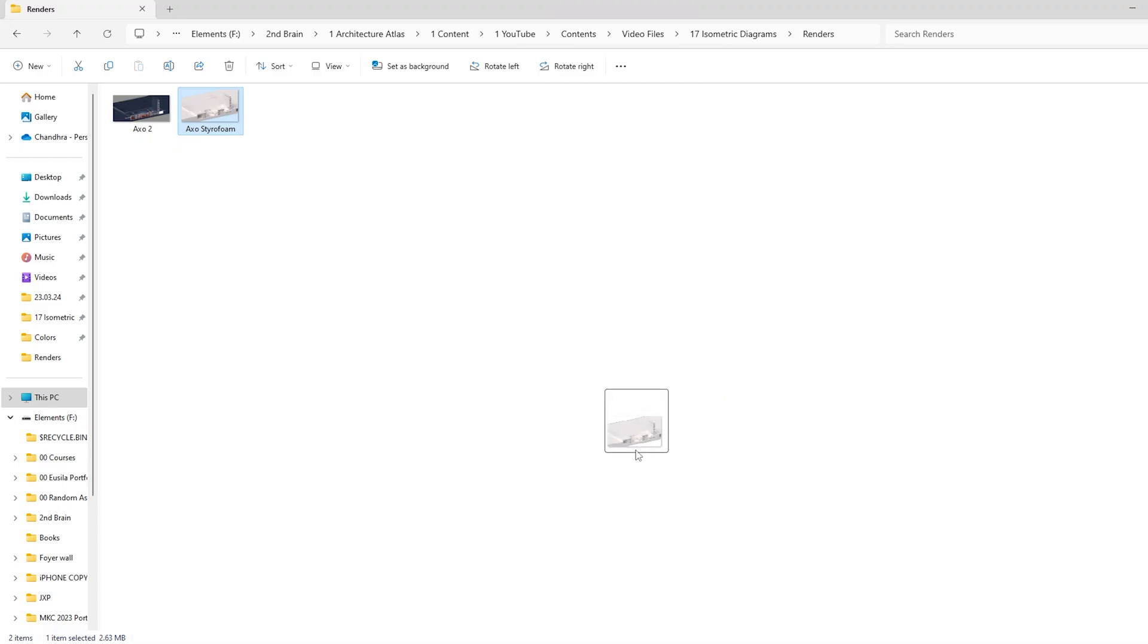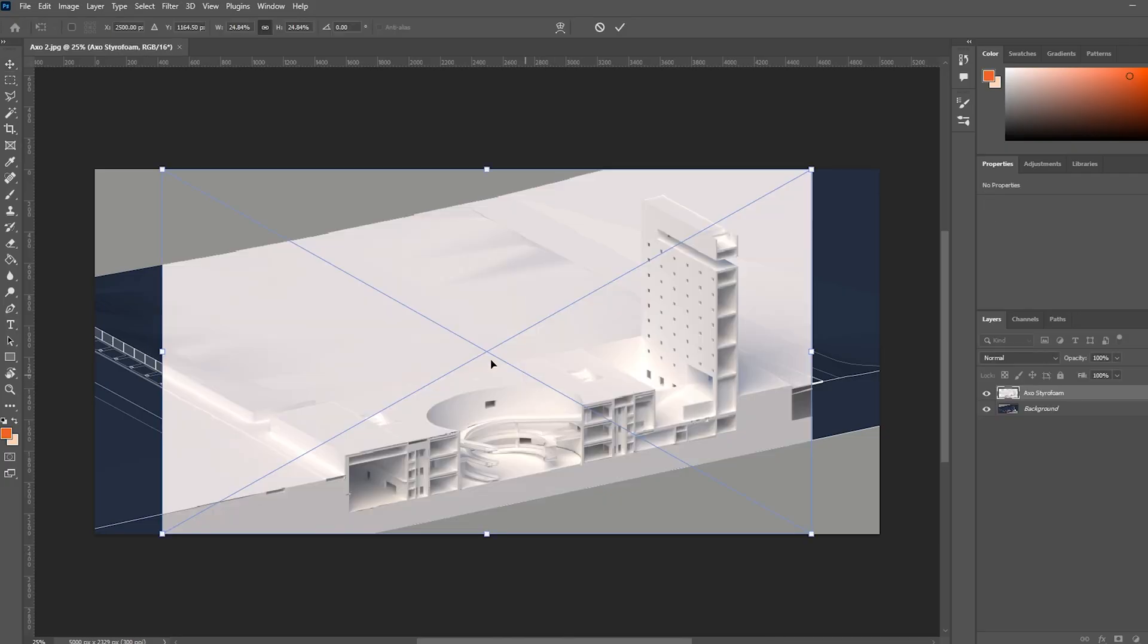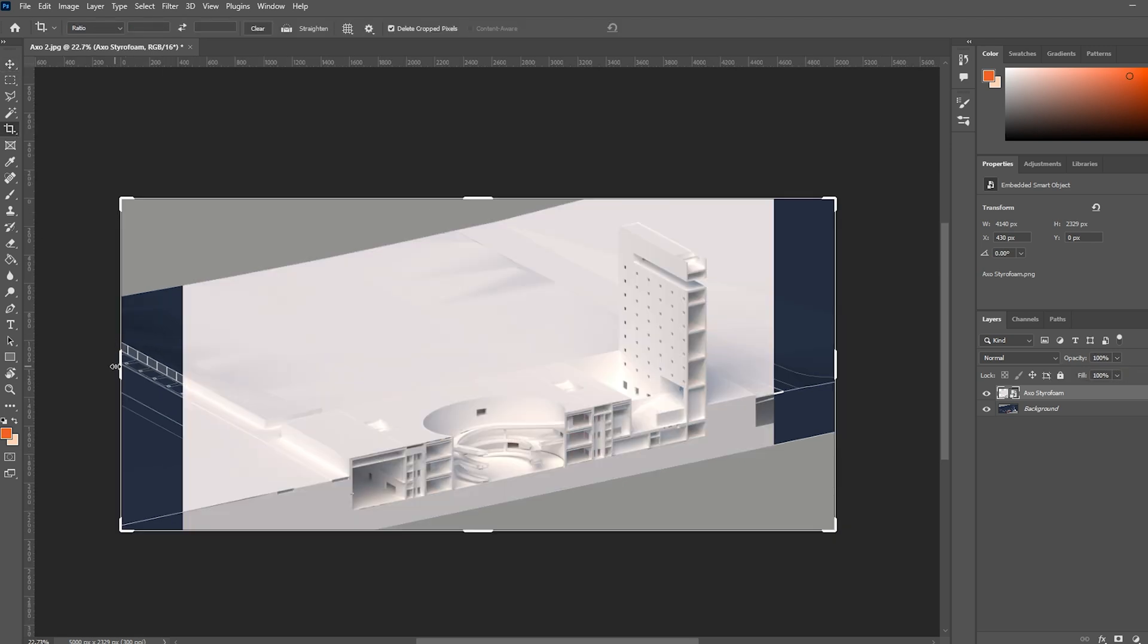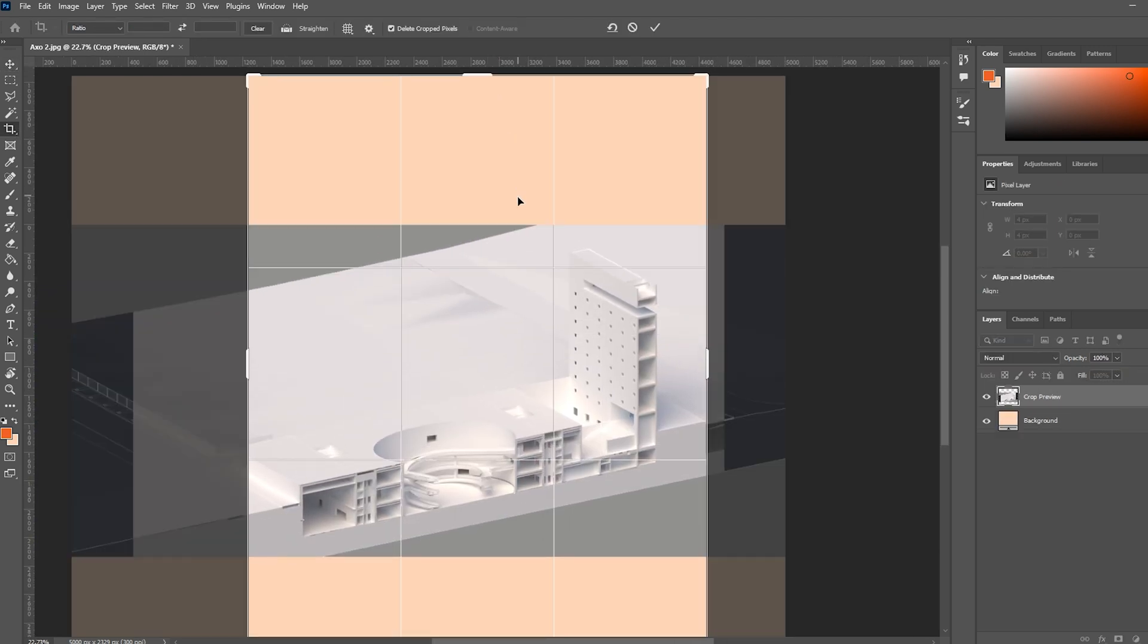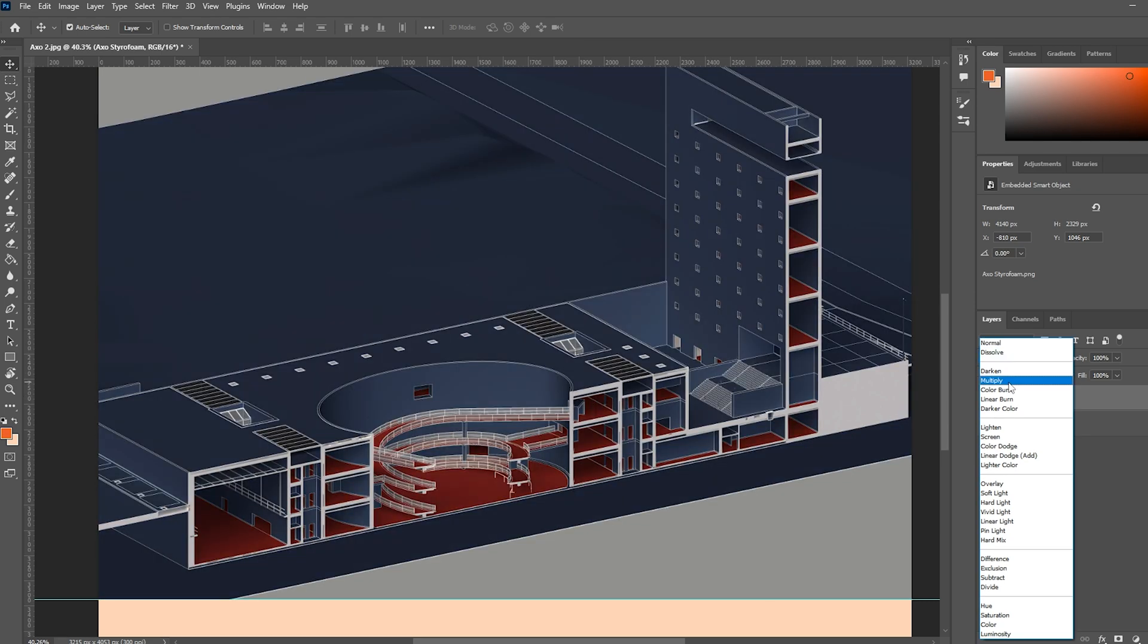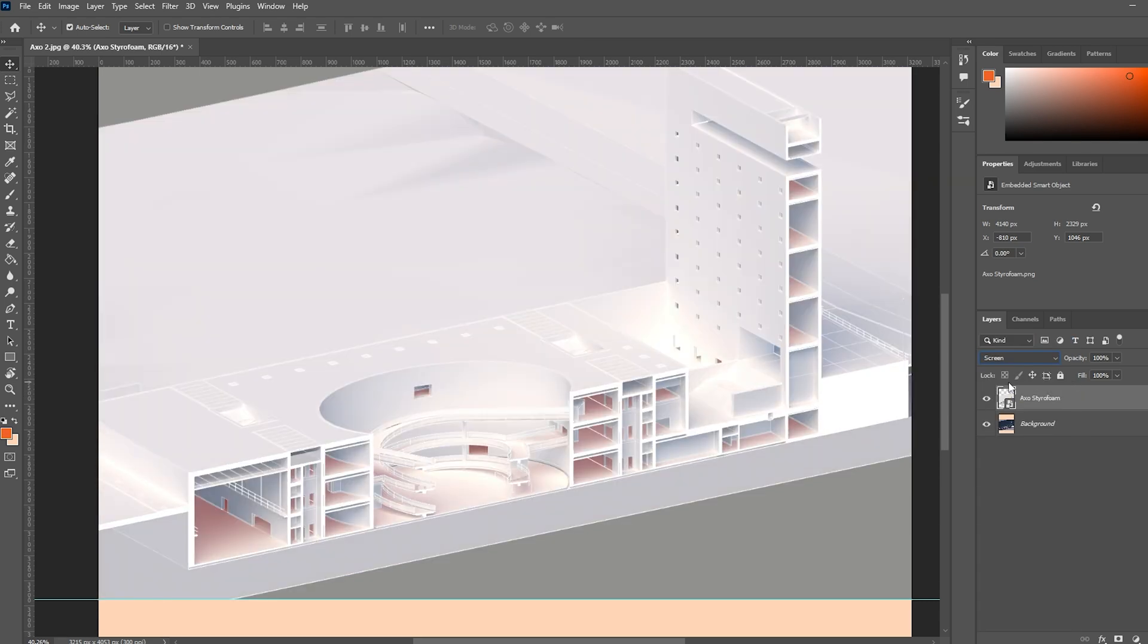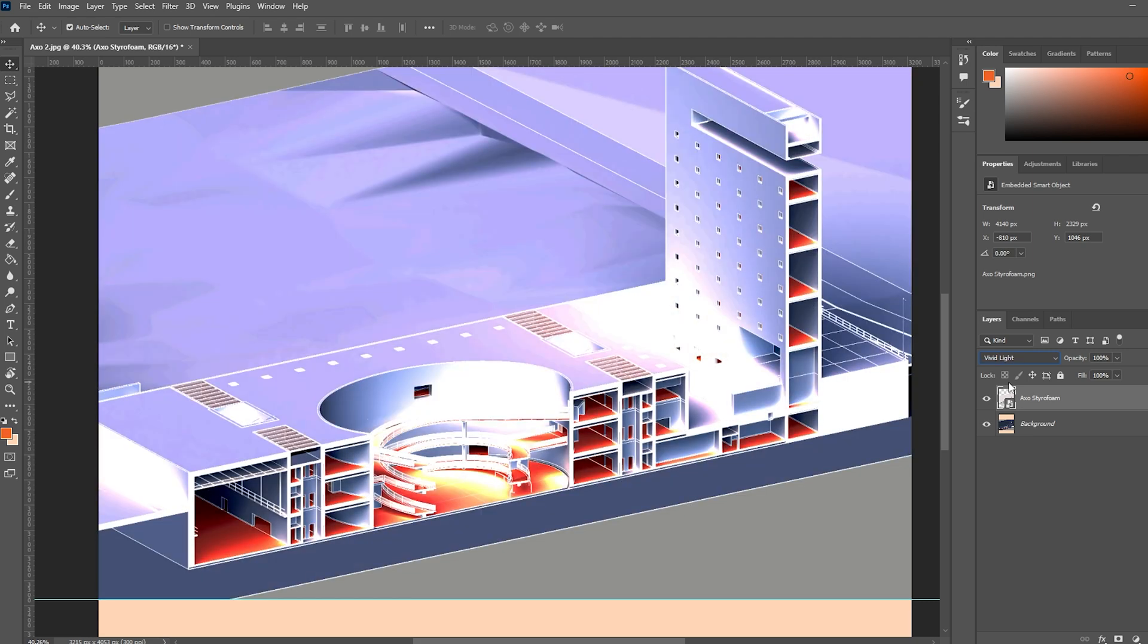Let's open Photoshop and drag and drop these two images. Make sure they are overlaid properly. Using the crop tool, I change the composition to a portrait. Then change the styrofoam render to multiply to bring in the soft shadows and add a small 3D rendered look to the illustration.